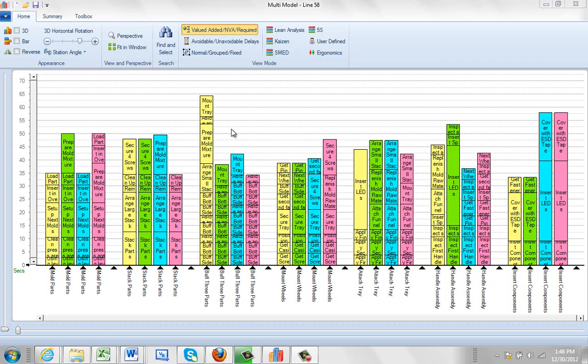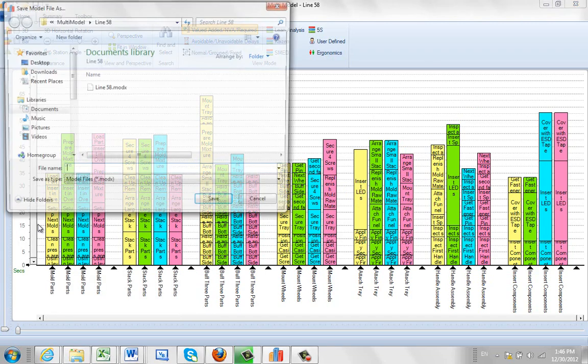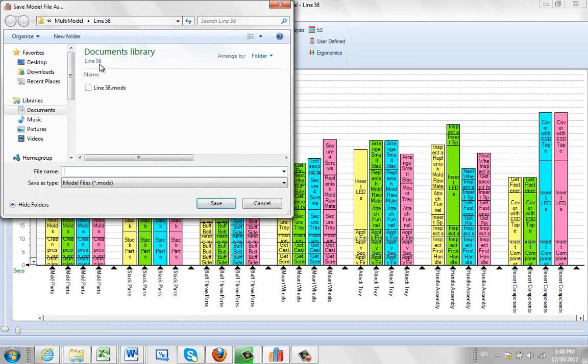Now let's say you've got a multi-model line balance with these four models in it and now some change has to be made. Probably what we'd recommend that you do is do a quick file save multi-model as,